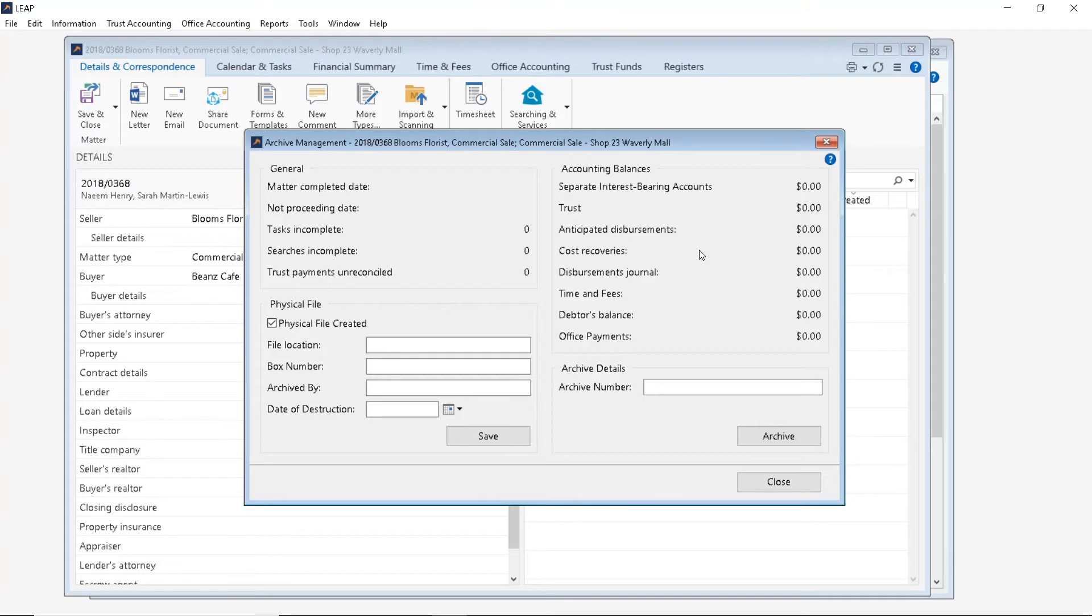And if physical documents were created for this matter, you can tick the Physical File Created button here and fill out all its relevant details and click Save.